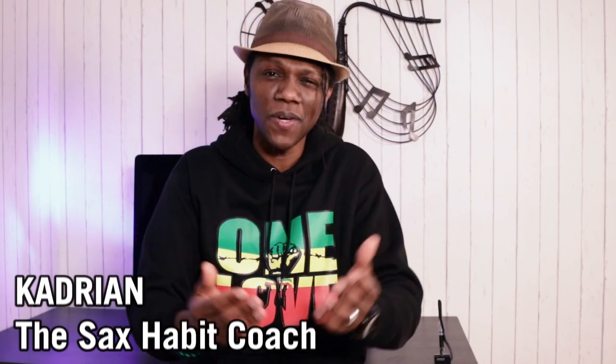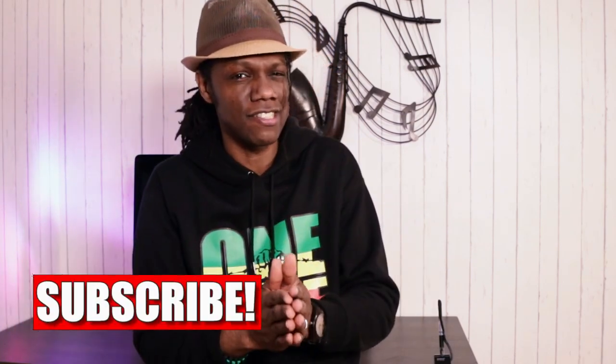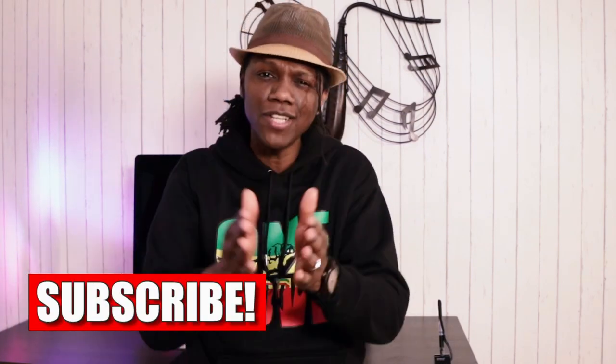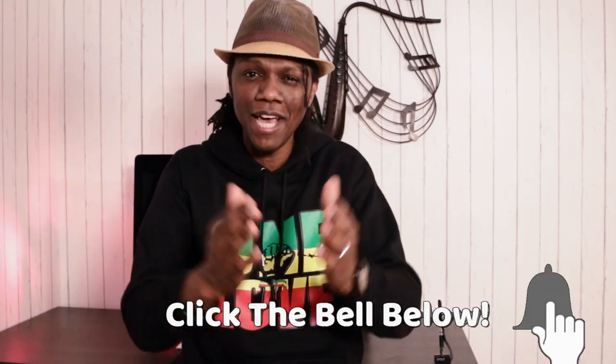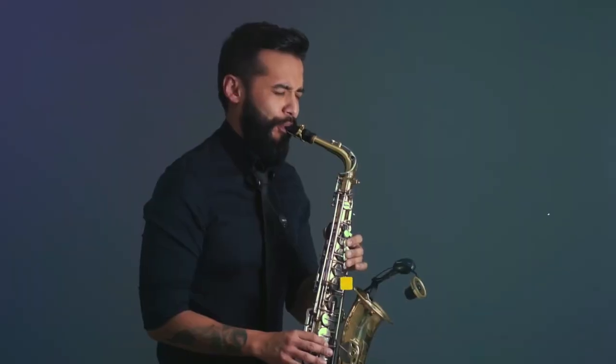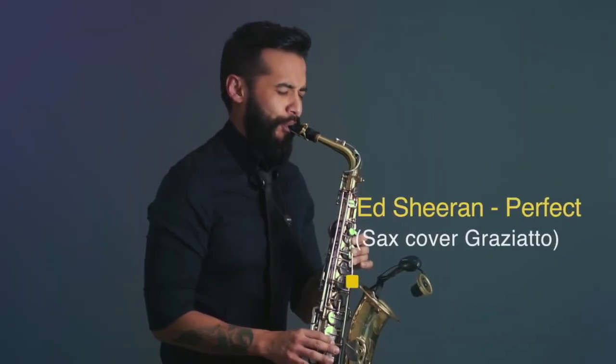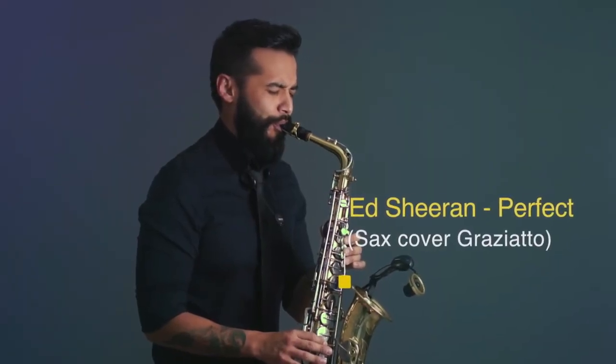Now you may have seen many guys doing motion tracking in their videos, and you want to motion track maybe your name while playing your sax like Graziato, right?